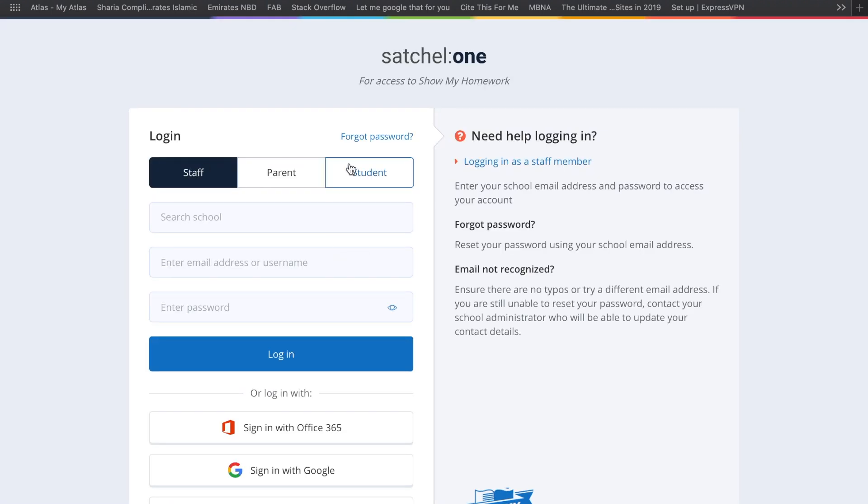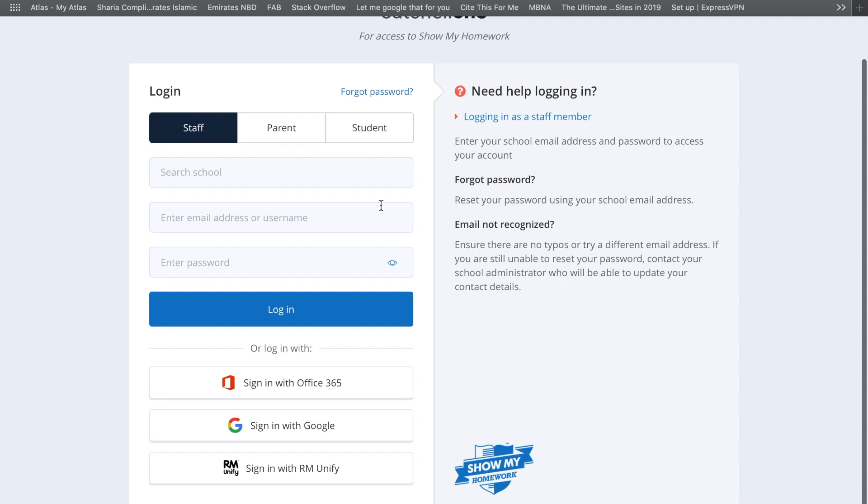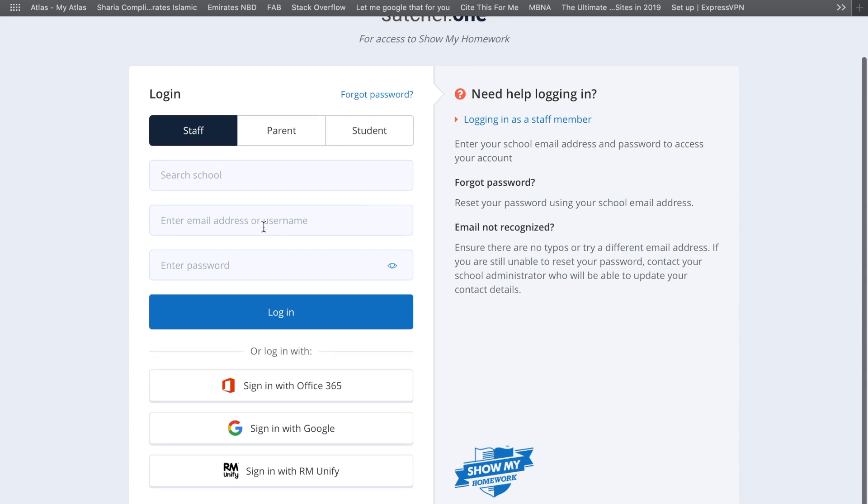If you are not given this screen straight away, you'll have a login button in the top right-hand corner that you can press and it will bring you to the screen. As you've seen in previous videos, we use Sign in with Office 365.